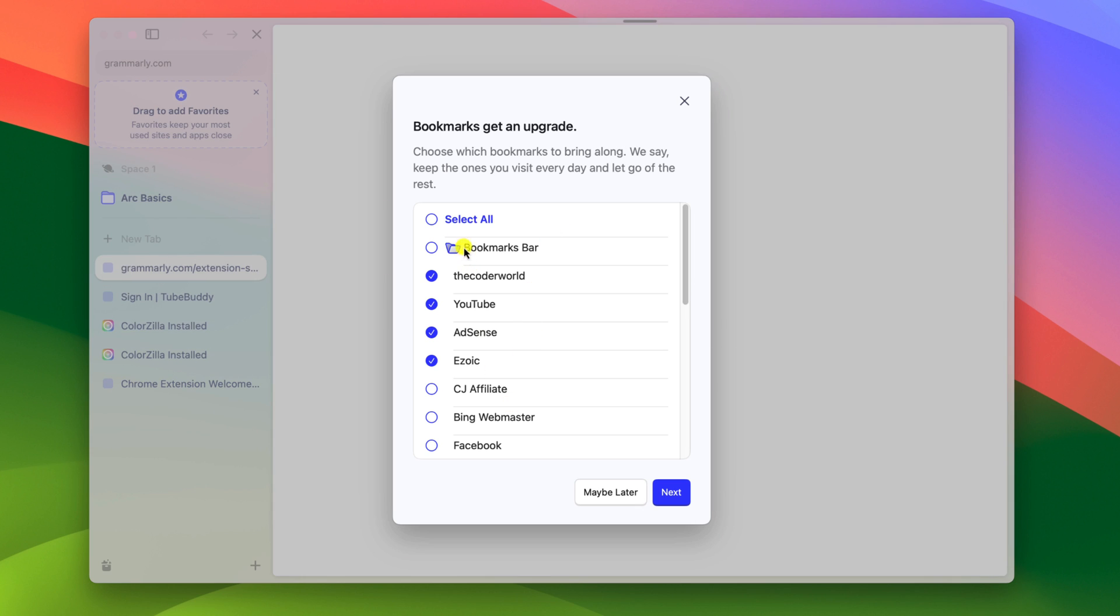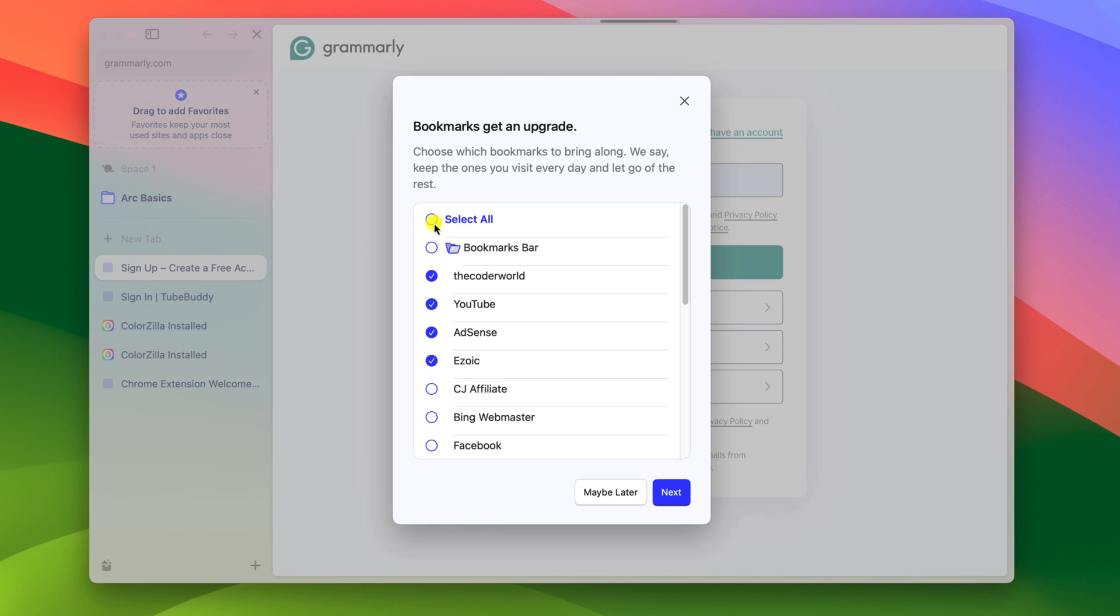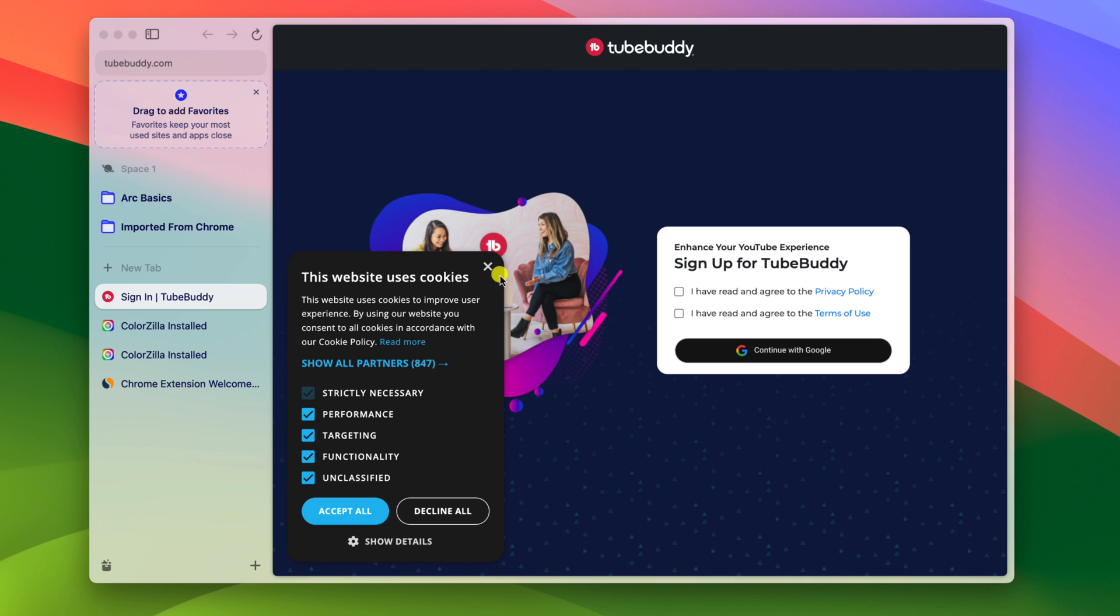And here select the bookmarks you want to import or else you can select all, then click on next. And wait for the process to complete.